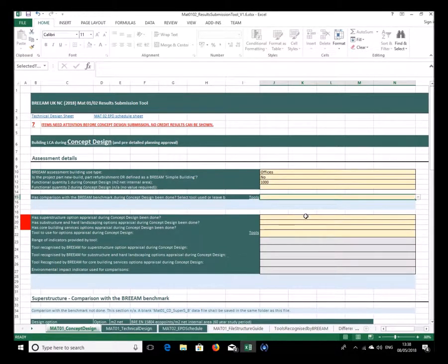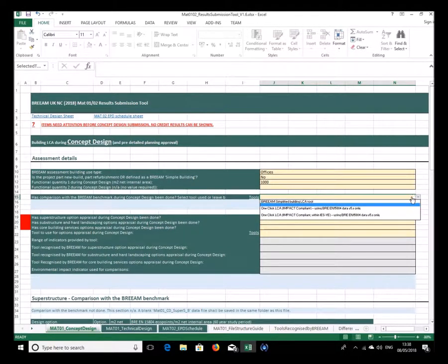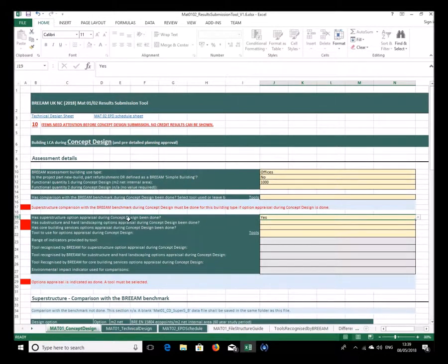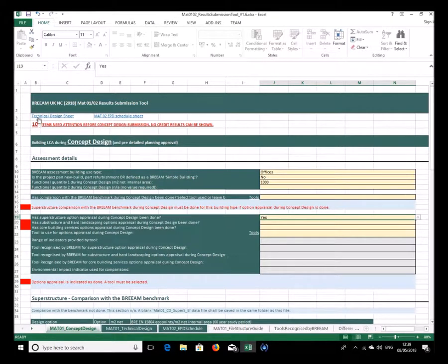The next question is whether the green benchmark has been used as a comparison at concept design stage. For office buildings that would need to be answered yes. If you don't select a tool for that comparison, it gives a warning that you need to do a comparison of the green benchmark for this building use type. Generally the tool works this way — if an answer is given that's not correct, it will give a warning and explain what you need to do.